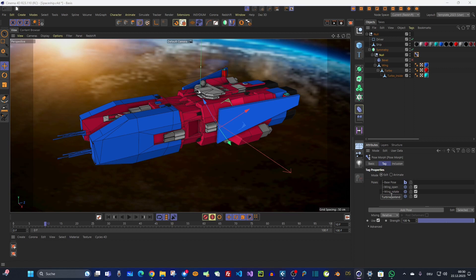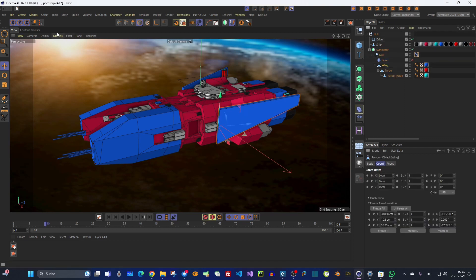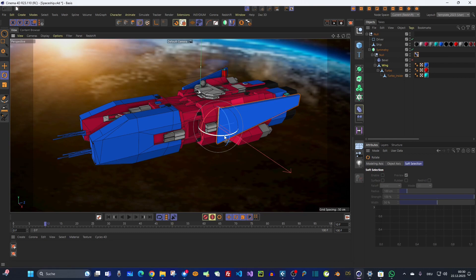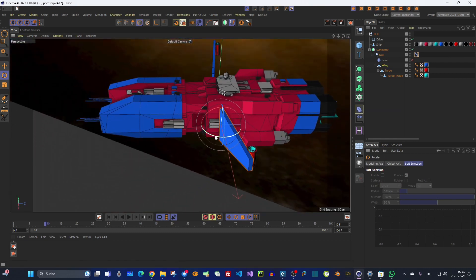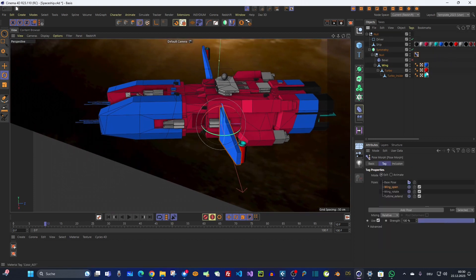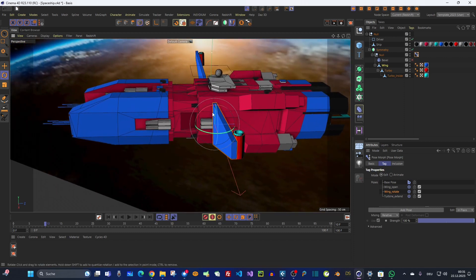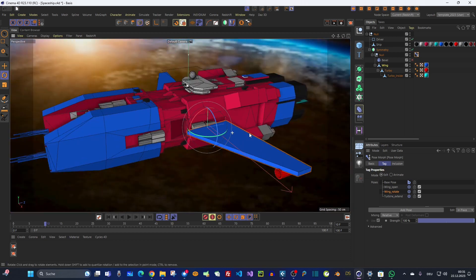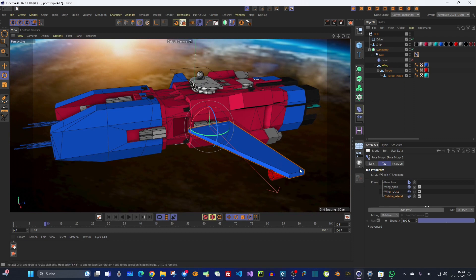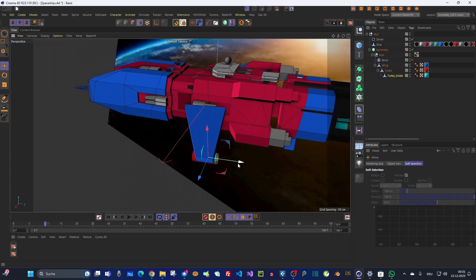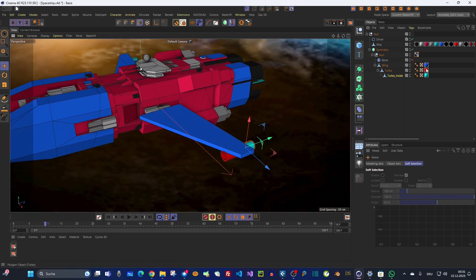With 'wing open' selected, I select the wing and rotate it to the open position. Then I go back to the pose morph tag, select the wing, and since I want to rotate from the state where the wing is open, I check 'in place' so I can manipulate from this position. I rotate it 90 degrees for the wing rotate pose. Then for 'turbine extend' I drag the turbine out.